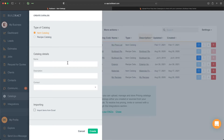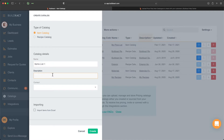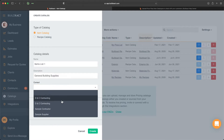From here we're going to give the catalog a name, so I'll go ahead and call it Items List 1. We're going to give it a description, so I'll just call it General Building Supplies. And then from there we're going to go ahead and assign it to a contact.